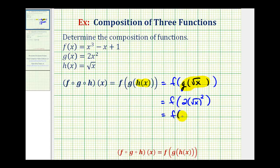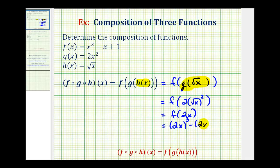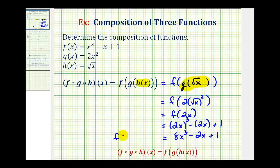So now we want to determine f of two x, which means we're going to replace x with two x in function f. This gives us two x to the third minus two x plus one, which simplifies to eight x to the third minus two x plus one. So this would be our composite function f of g of h of x.